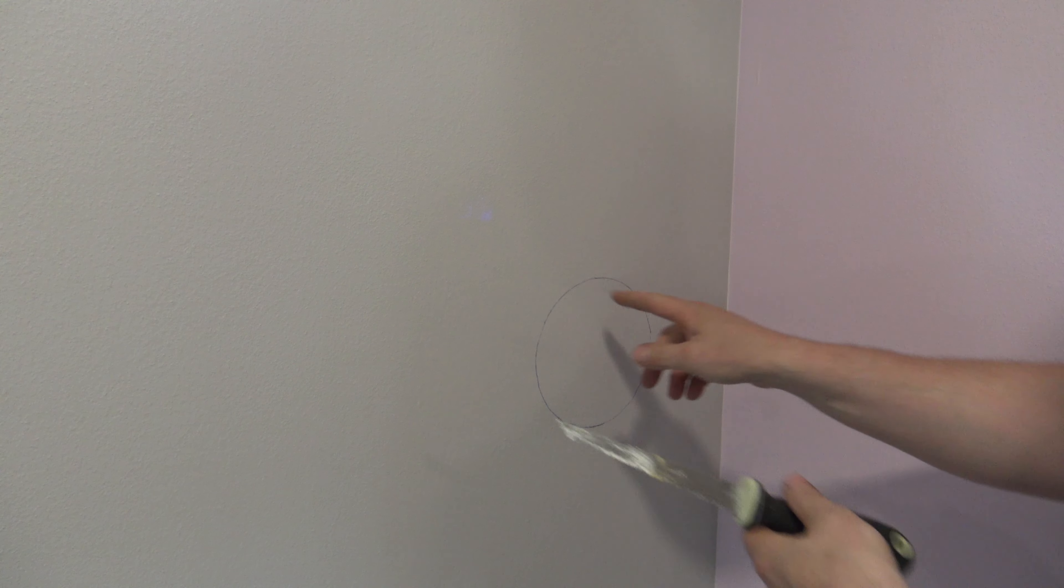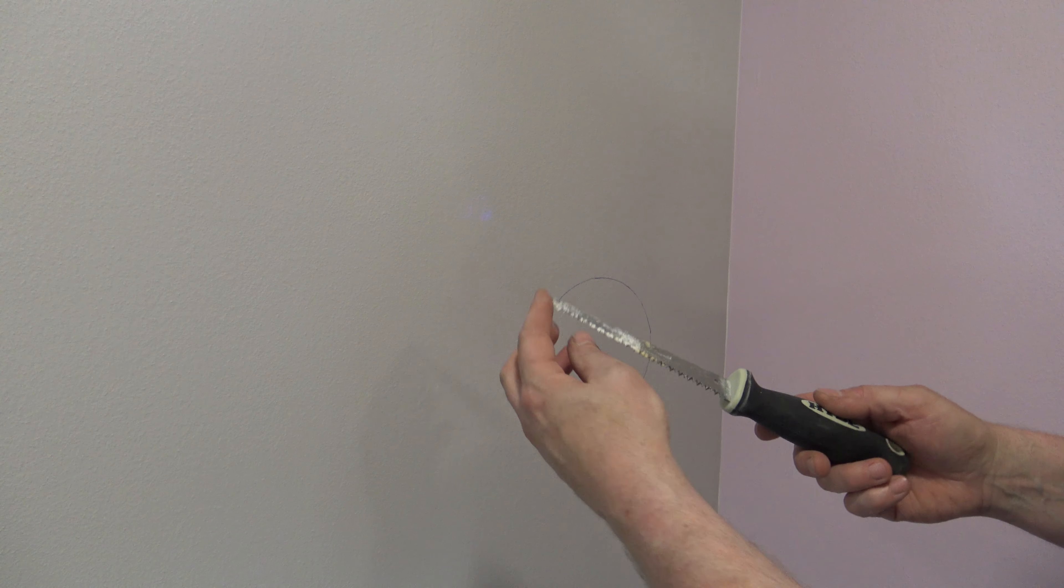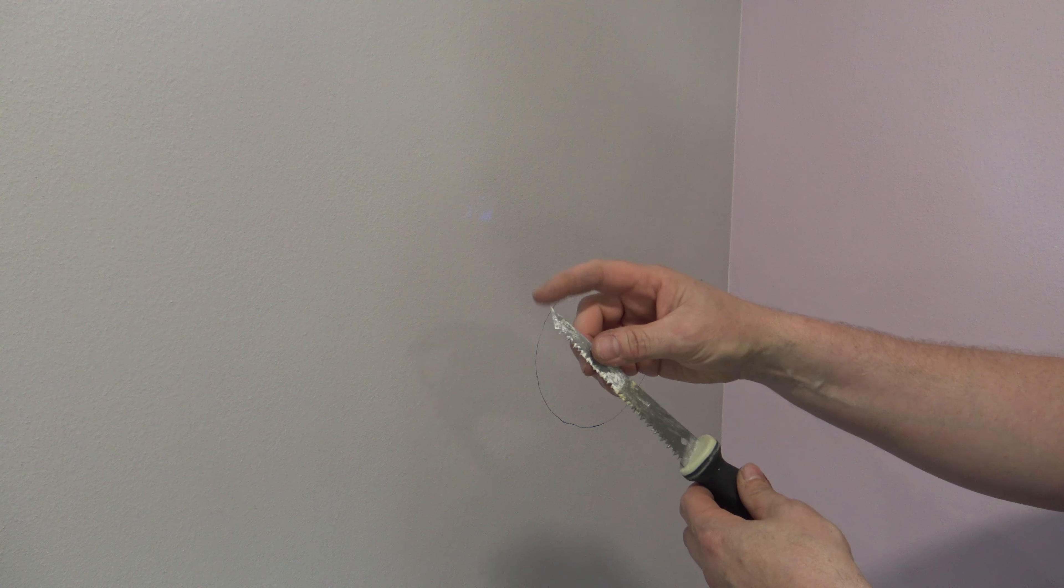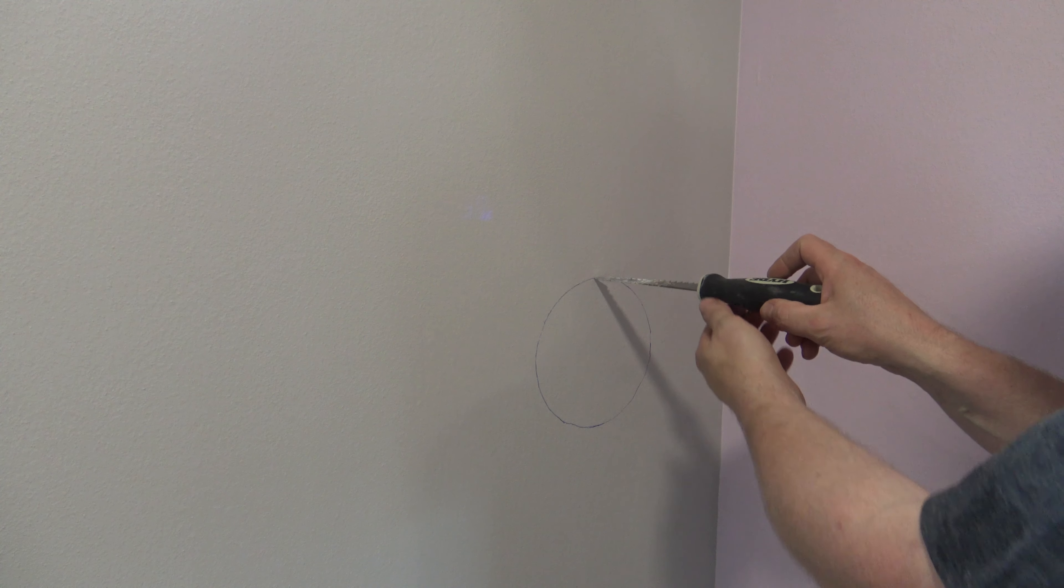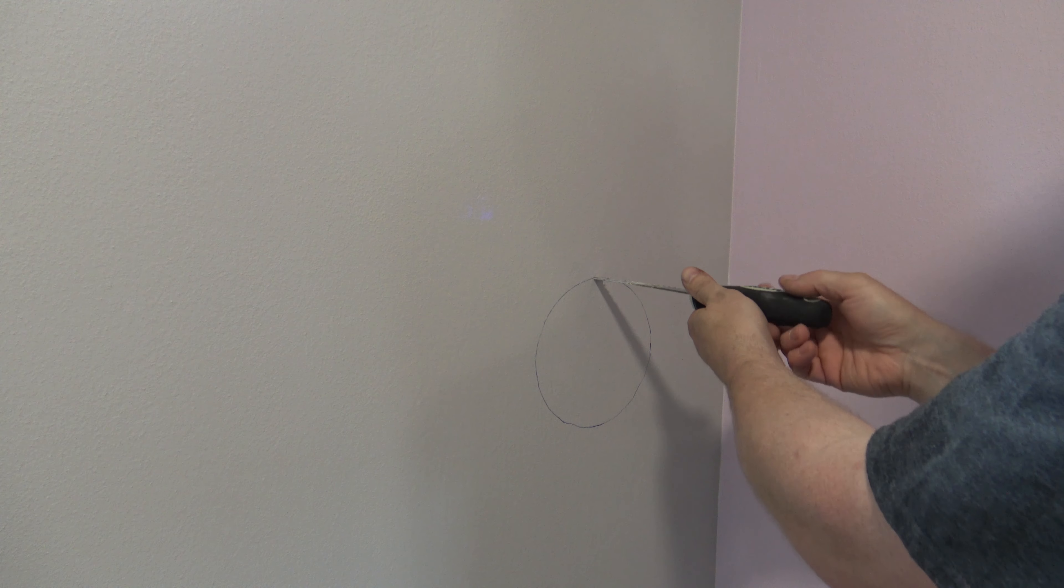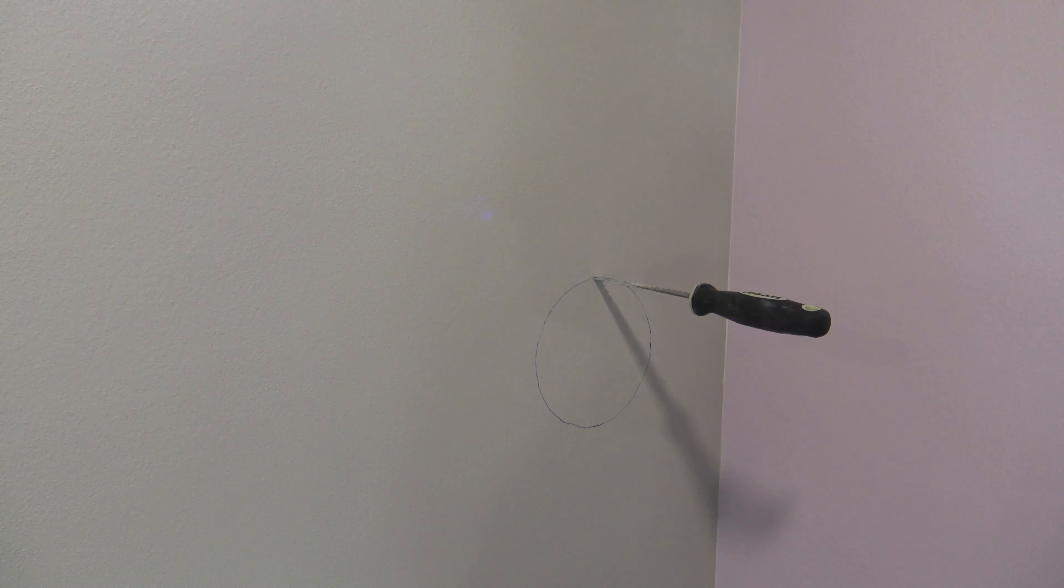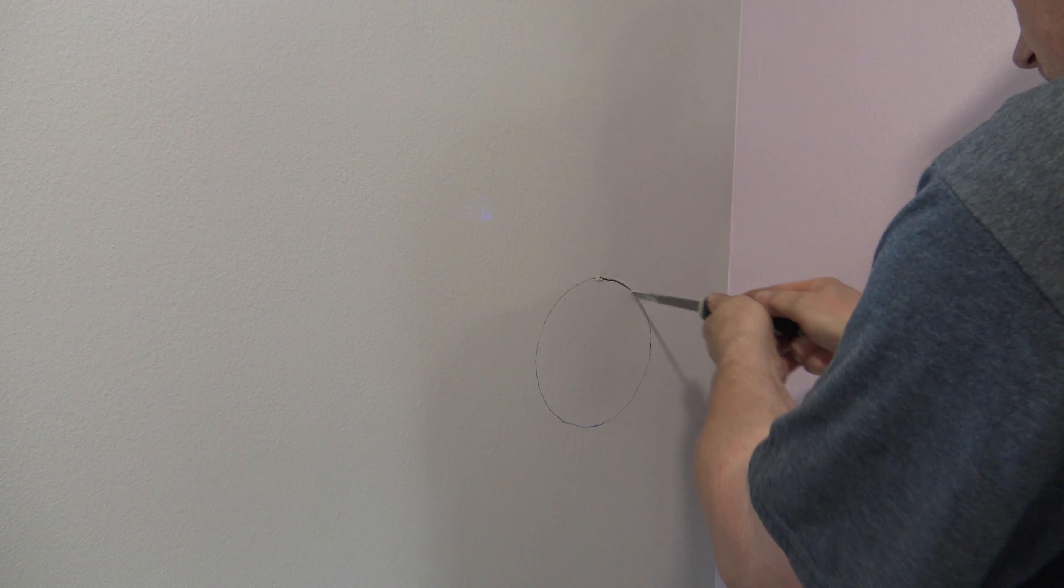Now that you have the template on the wall, you're going to want to use a drywall saw, and you're going to saw out this hole diameter. A drywall saw is kind of a special kind of handsaw used for cutting drywall. It's got a really sharp point. So in order to get it started, you just get it lined up, and then give the end of the handle a good tap. And now we're just going to saw this entire hole out.